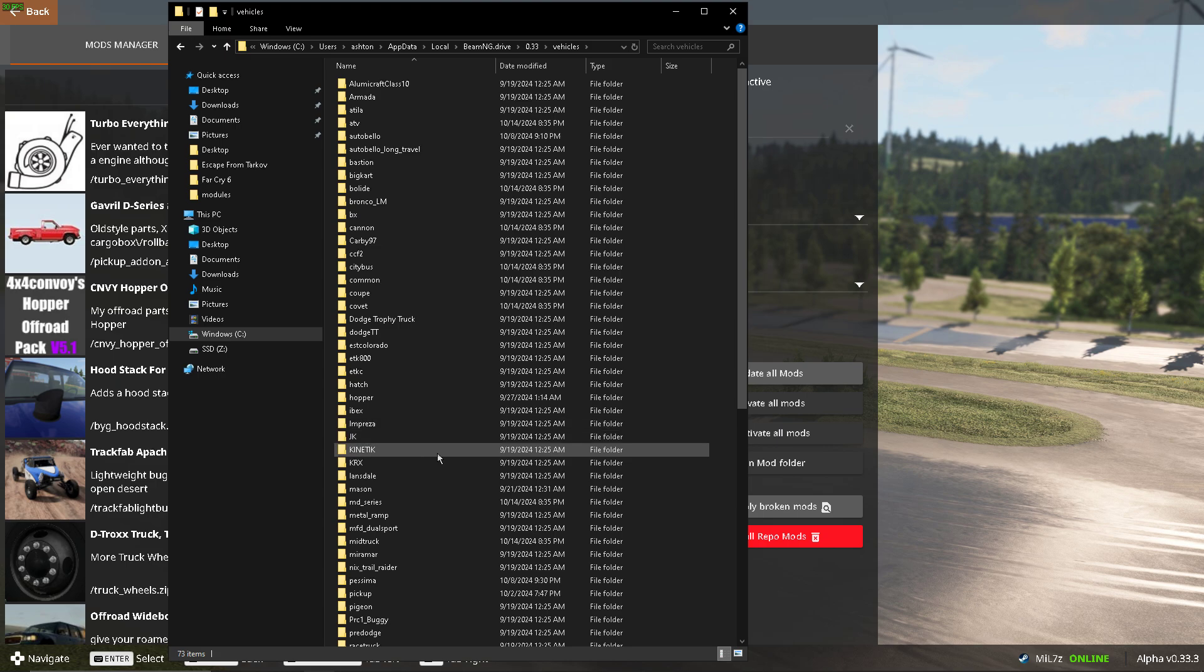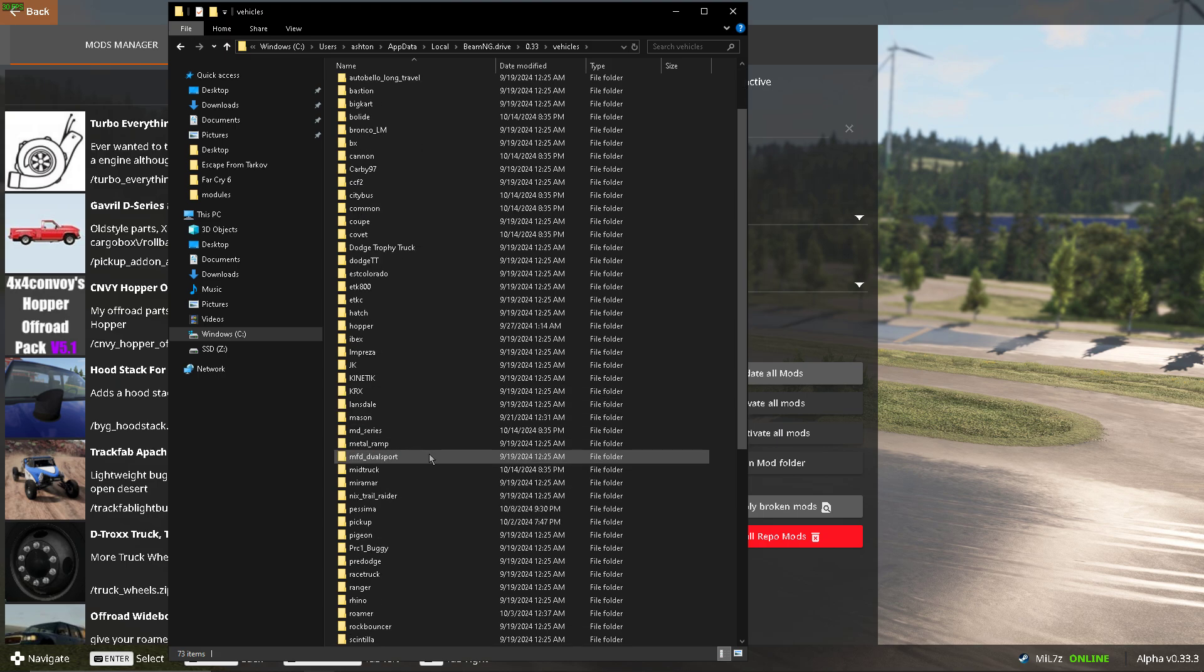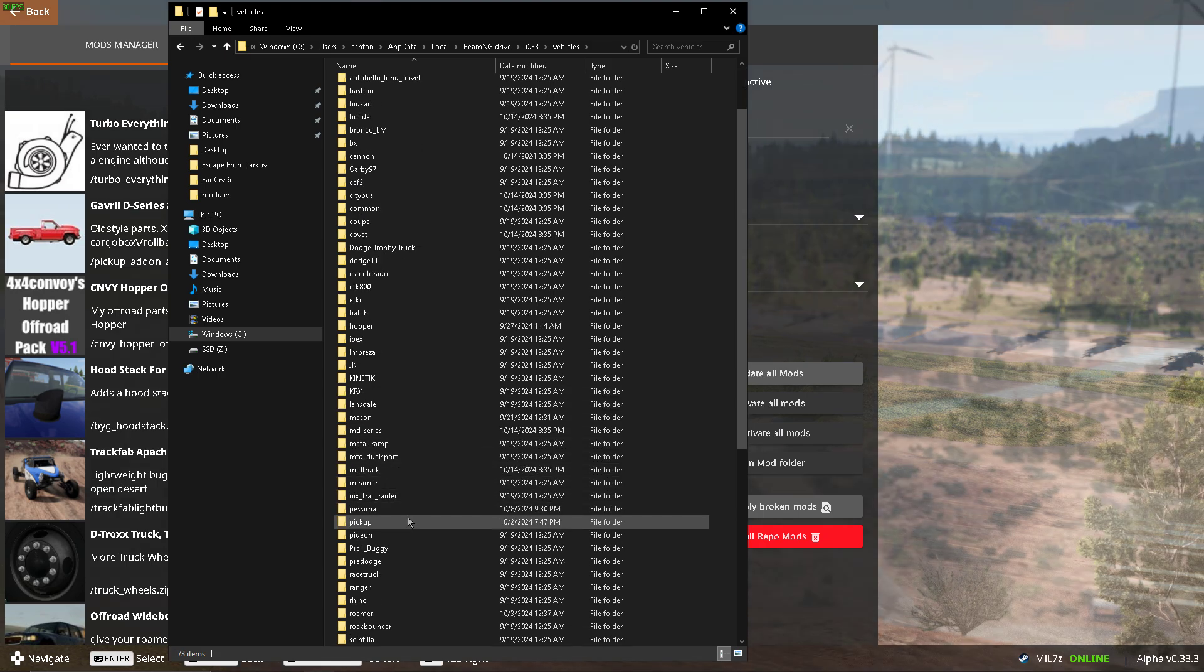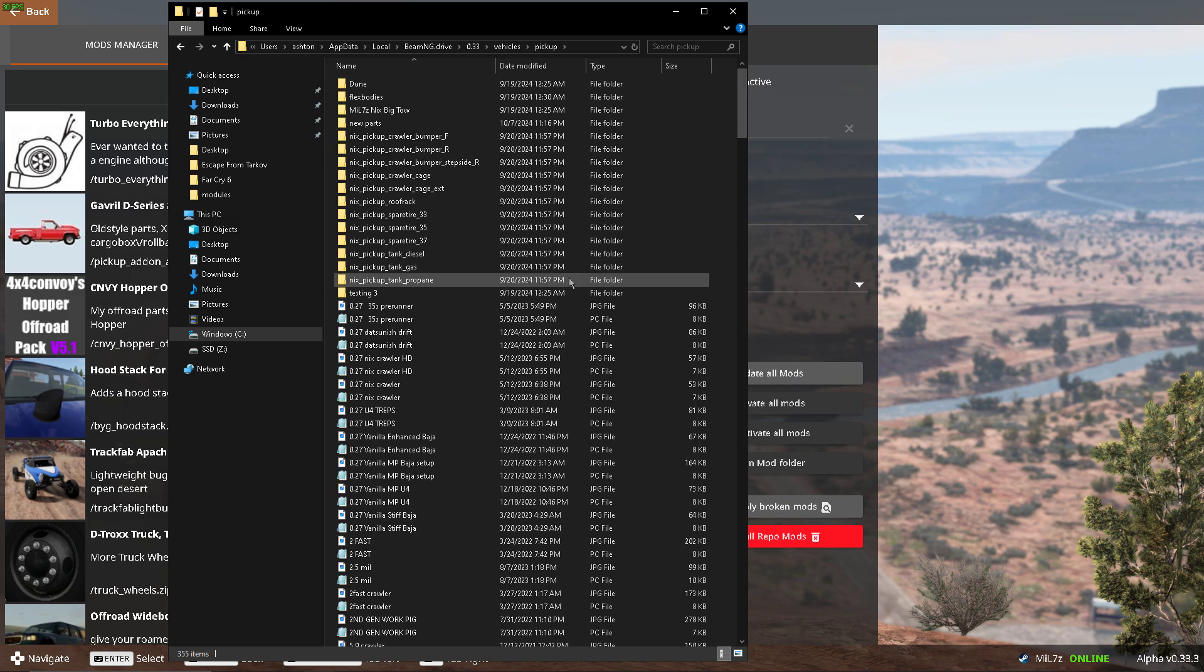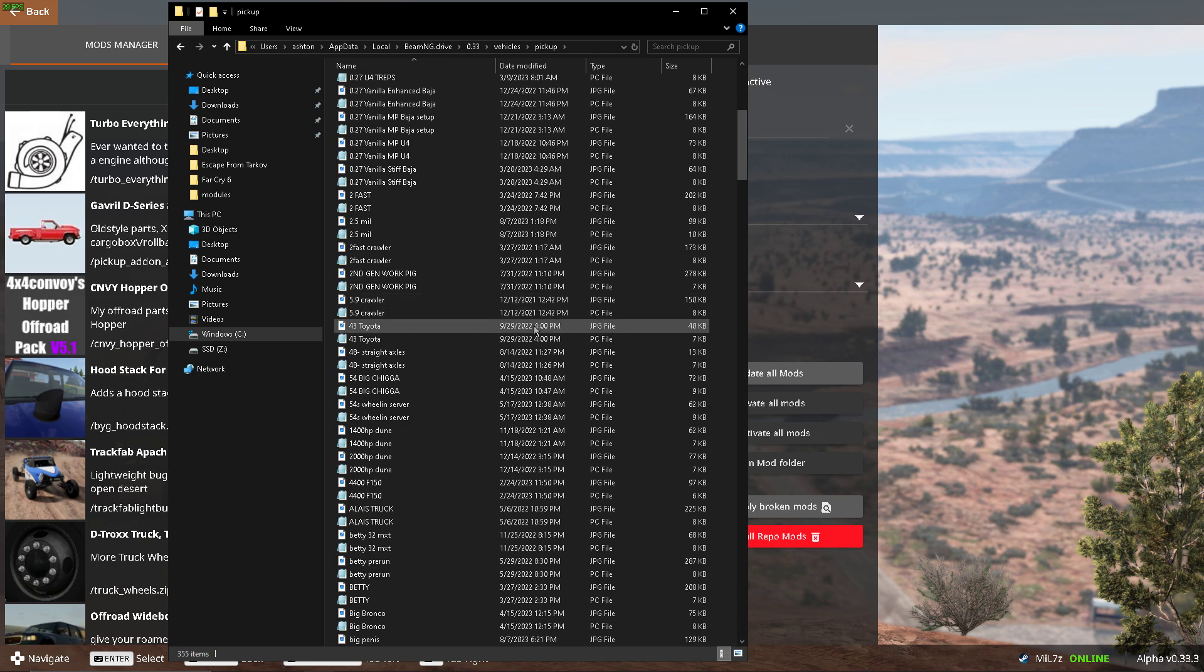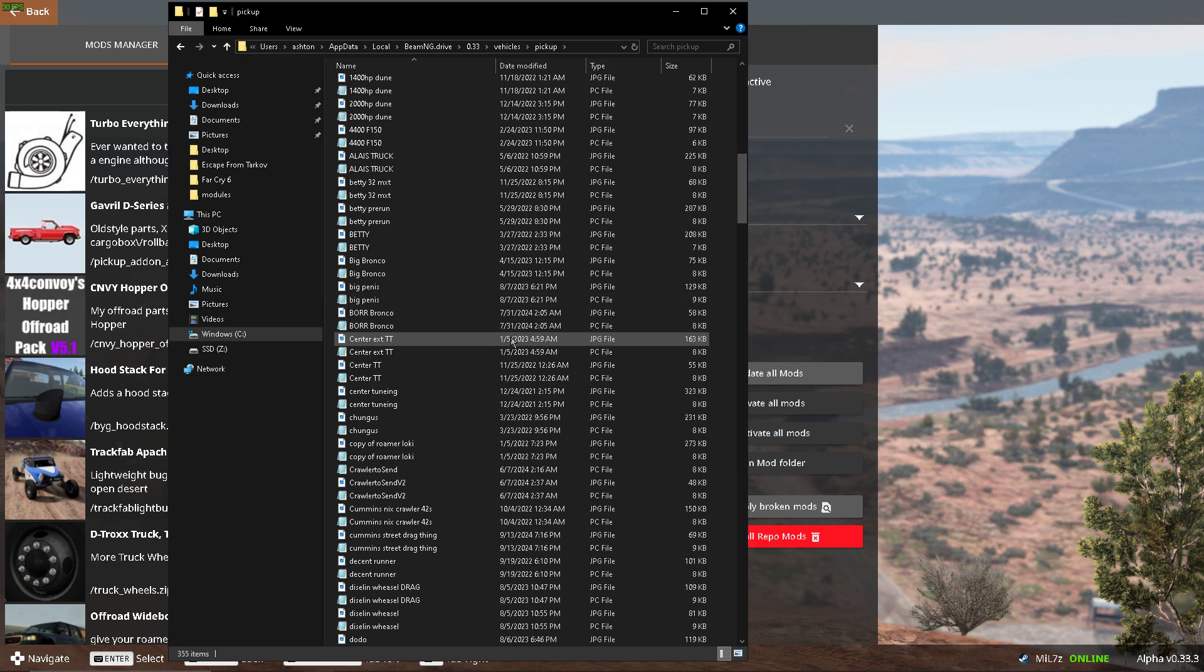and then all your tunes will be in here, or configurations, whatever. Some of them are kind of confusing though, you'll have to learn, like the D-Series is called Pickup for instance. There's several others that are under not-so-obvious names.